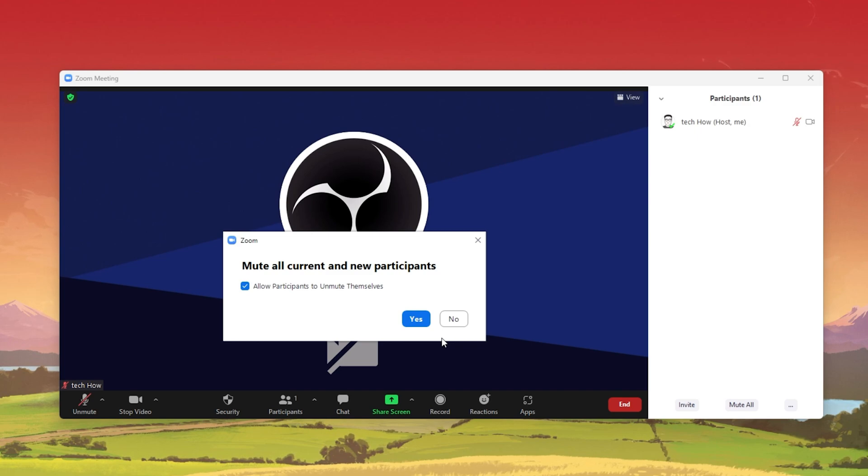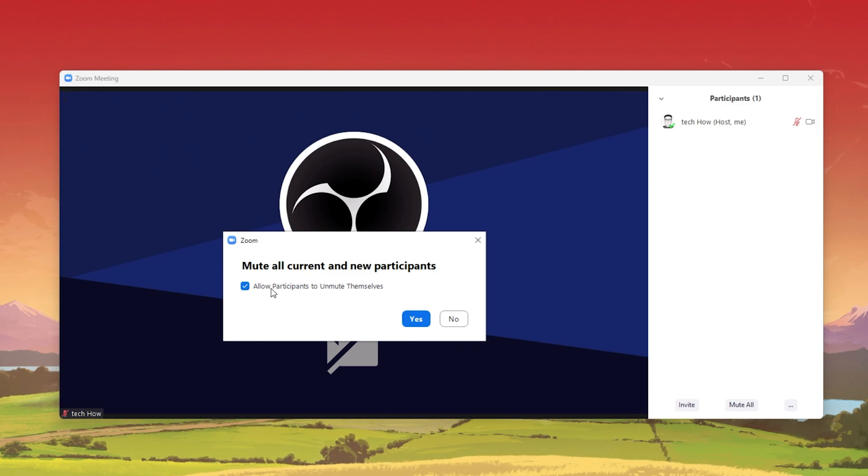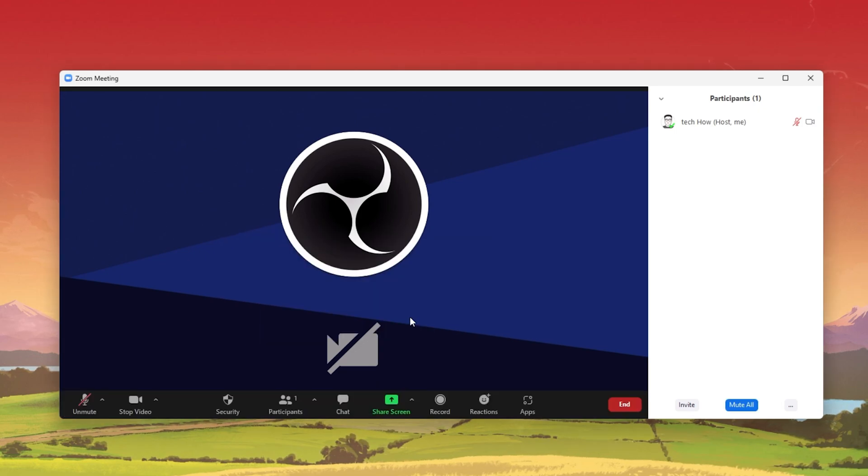You will be asked if you want to allow participants to unmute themselves. This will come down to personal preference.